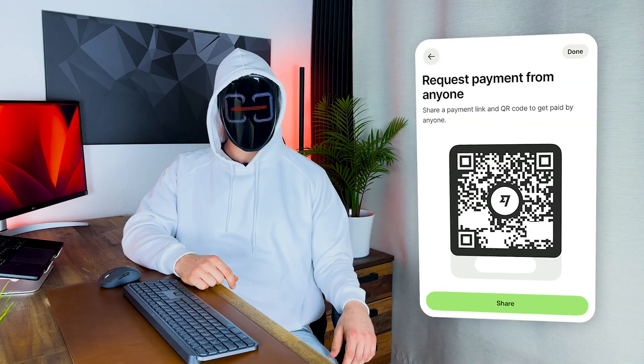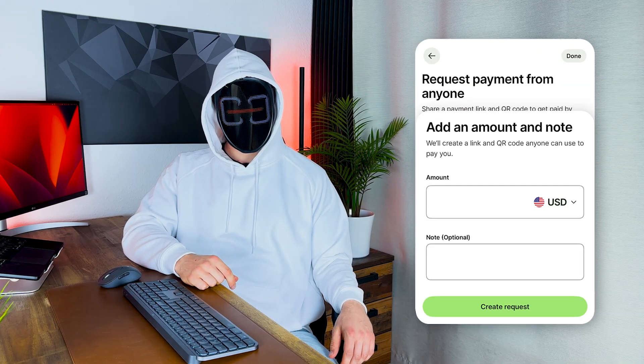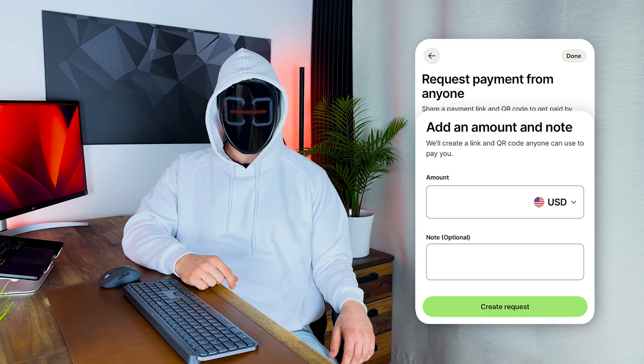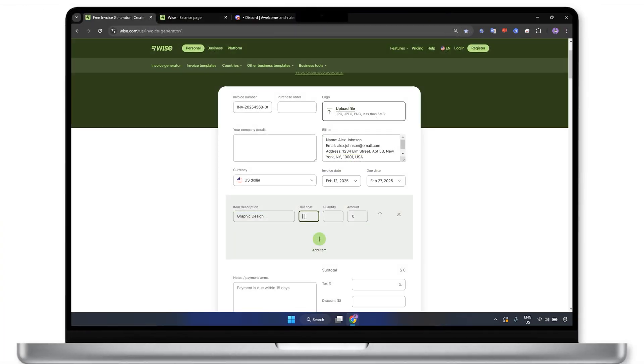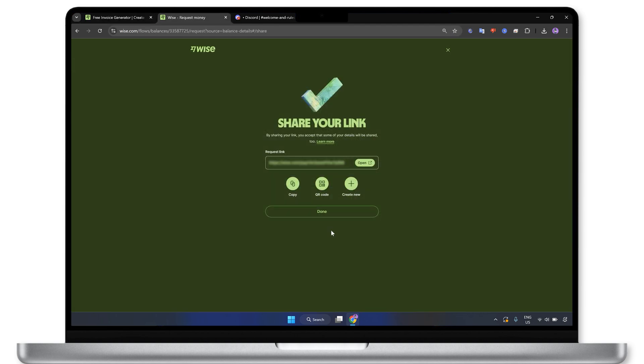Hey, what's up? Jigser here. Getting family, friends, or employers to pay for services is as easy as sharing your WISE account. But what if you want to create a direct payment request for an easy transaction? In this video, I'll show you how to request payments in WISE, including how to create invoices and share payment links with clients or customers. Let's go.